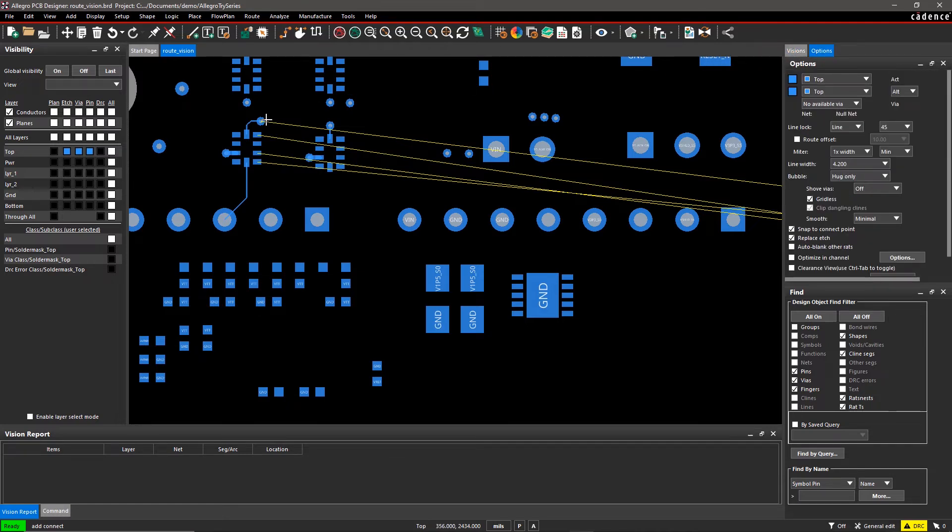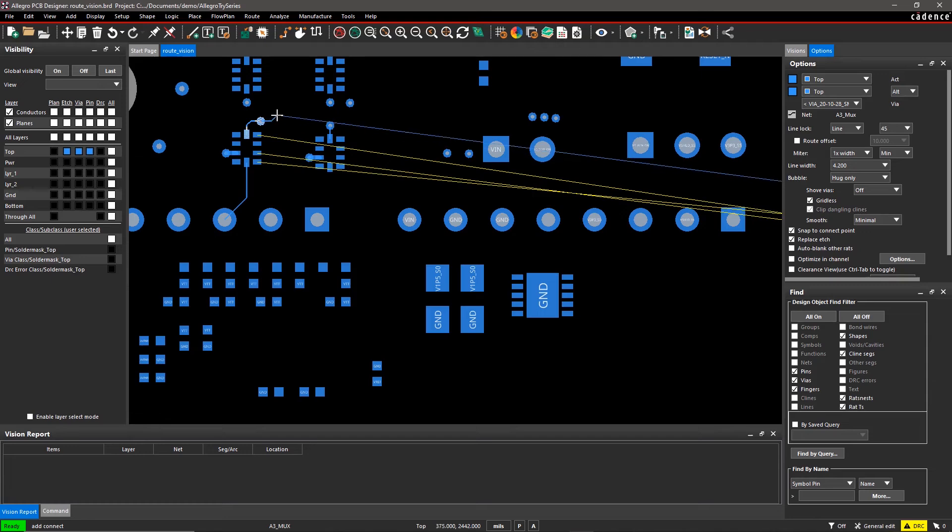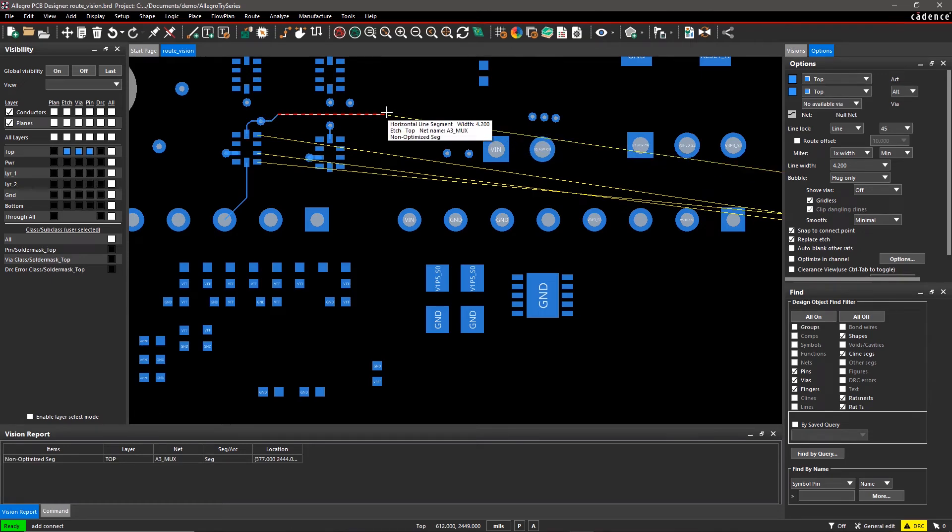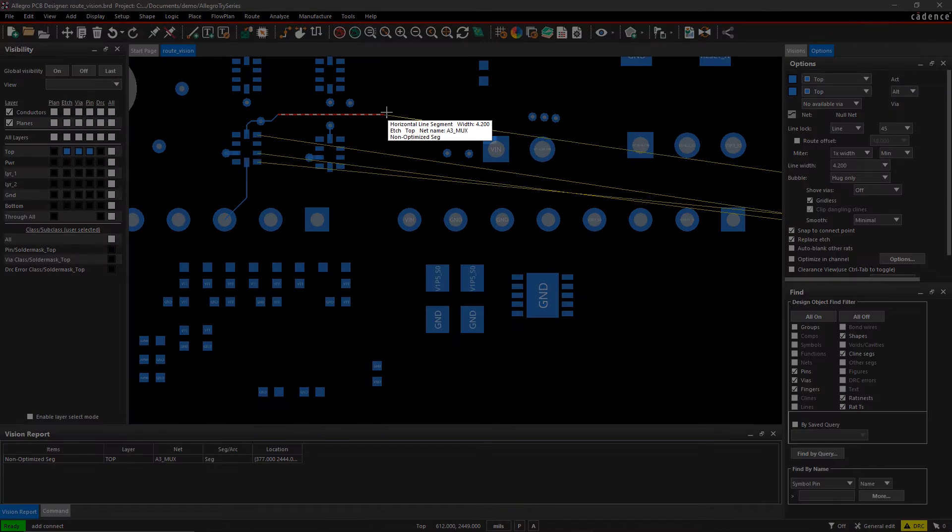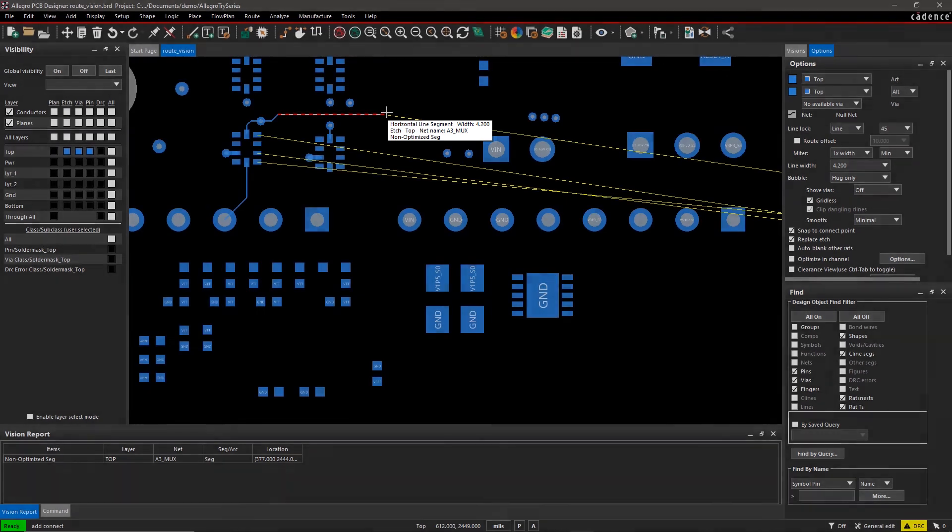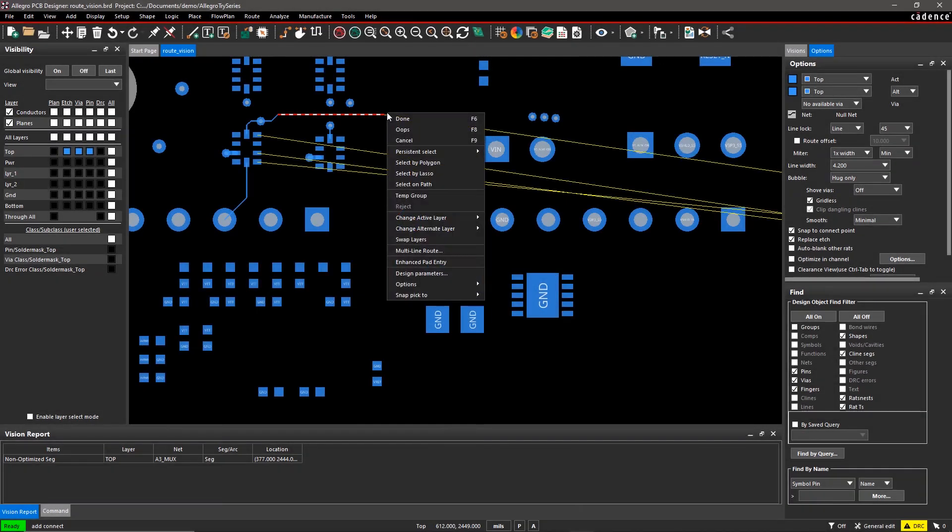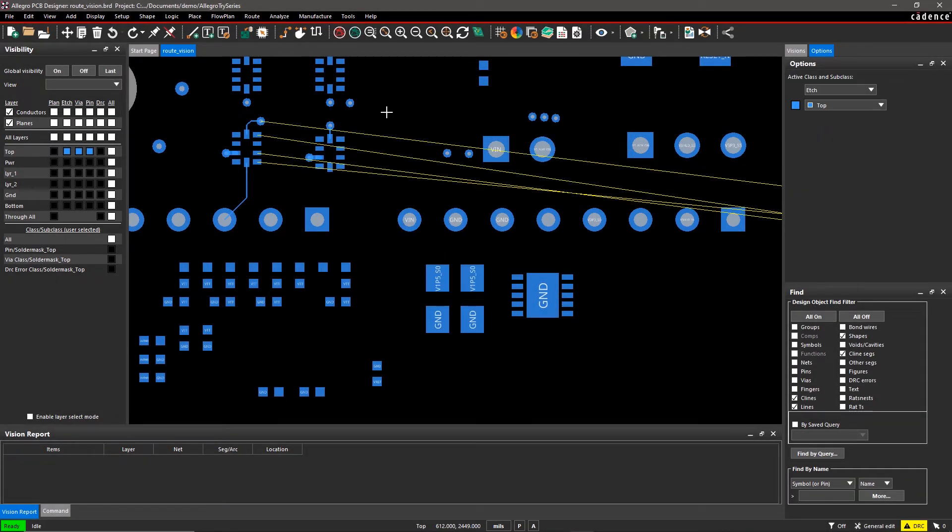As you route the net, notice when the trace turns red. It is flagged as a non-optimized trace. It's important to center the traces to get the most possible reference plane coverage.